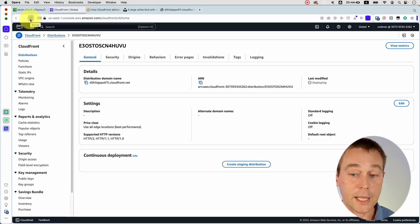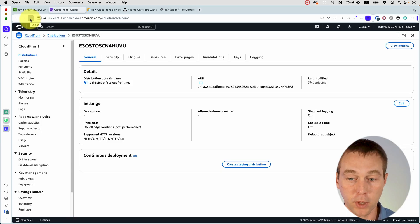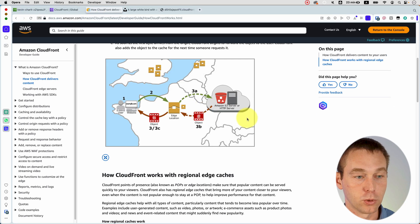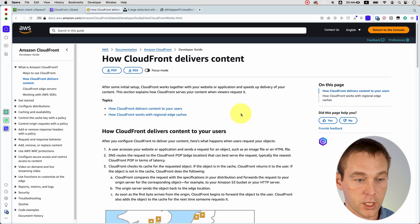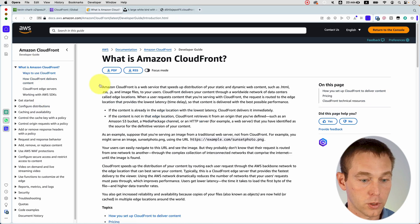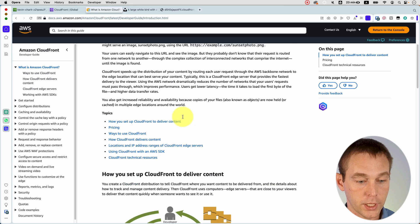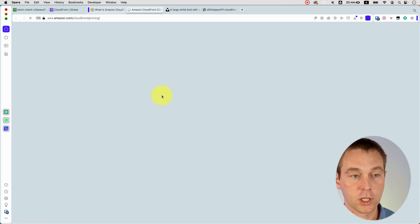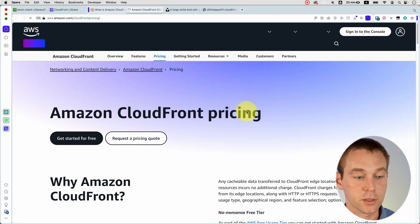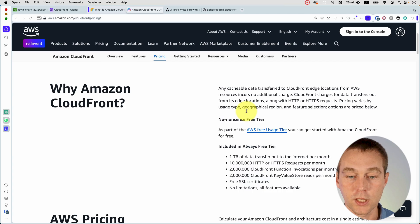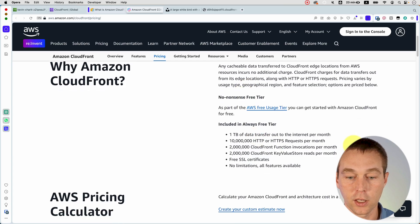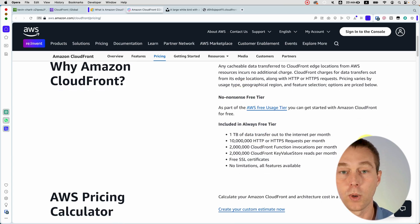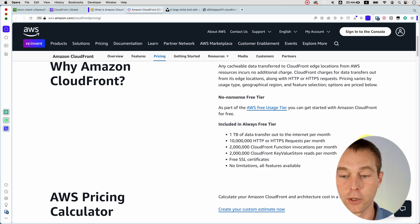And while we are waiting for it to finish deploying, it may also be worth talking about pricing. We go back to our original page and then go back to what is, go to pricing, and then we go to CloudFront pricing. Oh, we could have just Googled it. We can see that in the free tier, which is always included in your free tier, you get one terabyte of data transfer out to the internet per month.